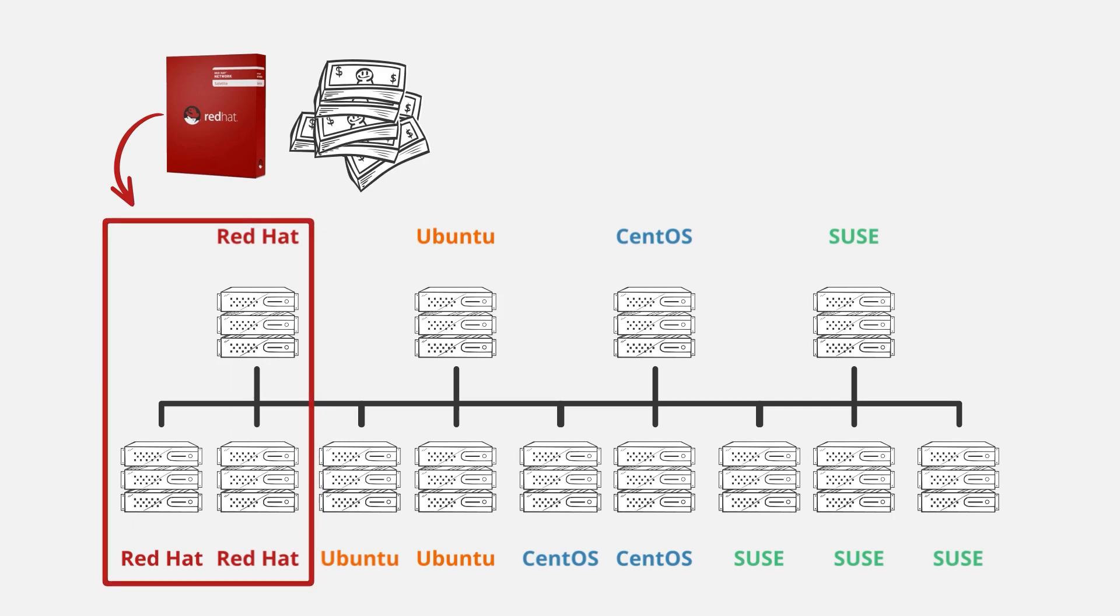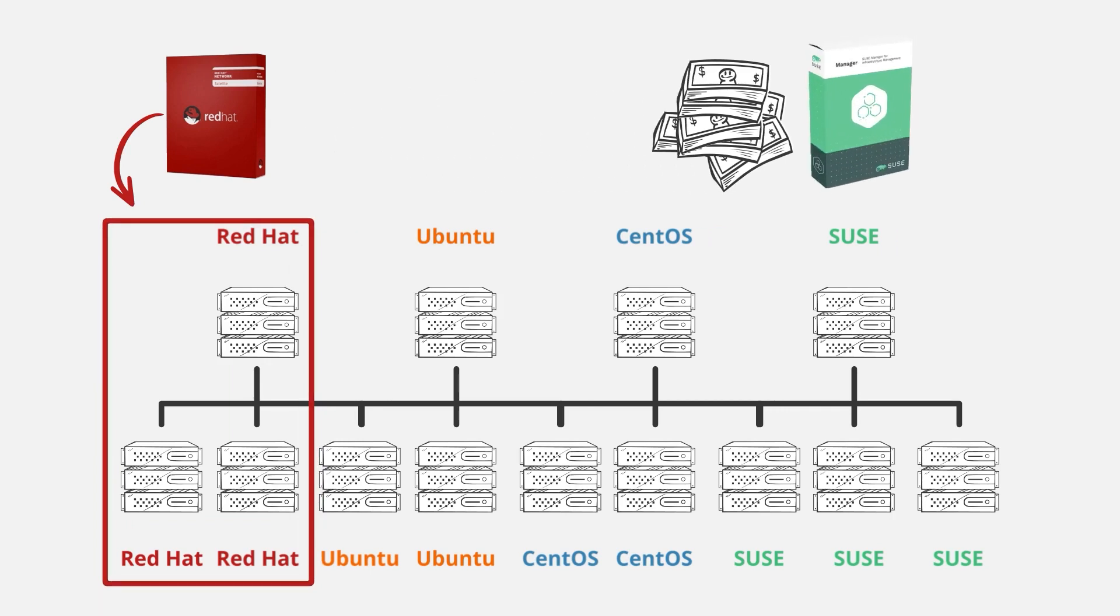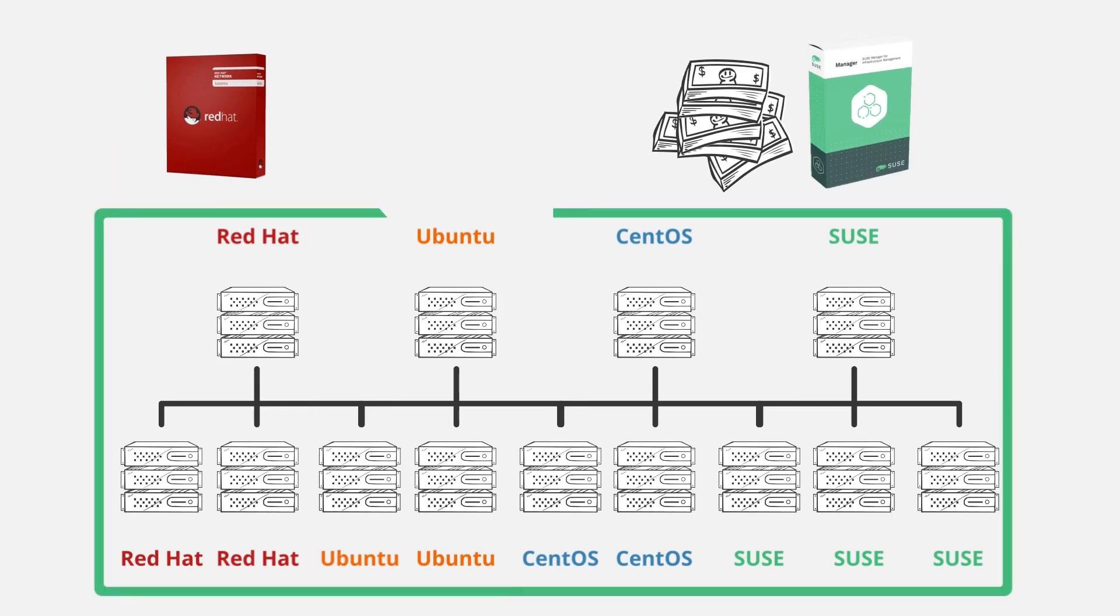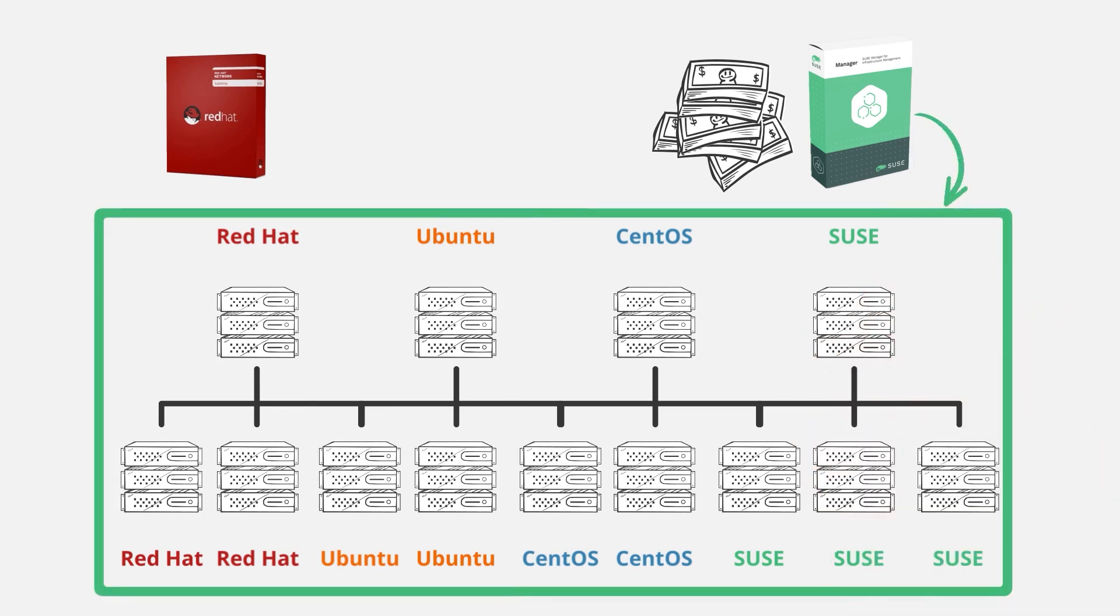On the other hand, let's say you reallocate those funds towards SUSE Manager instead. In this situation, you're still spending the same amount of money, but now you can manage all of the distributions in your enterprise that SUSE Manager can see, which is pretty much all of them.